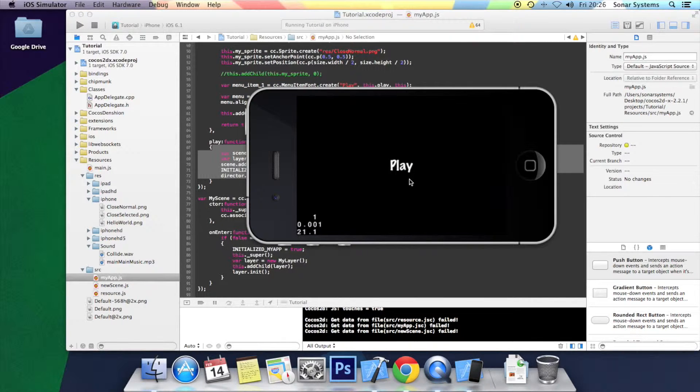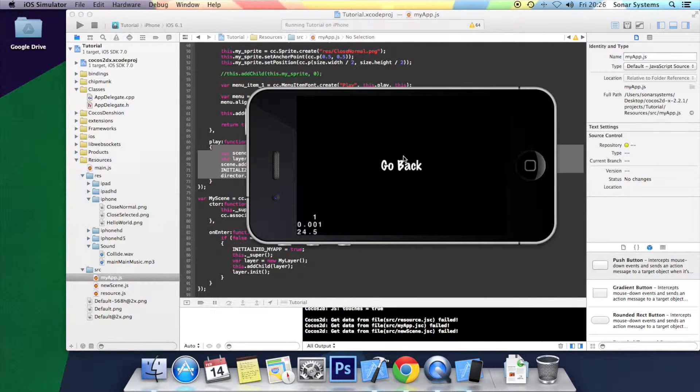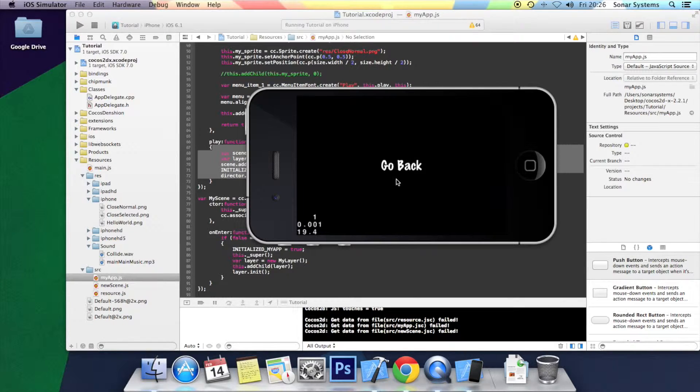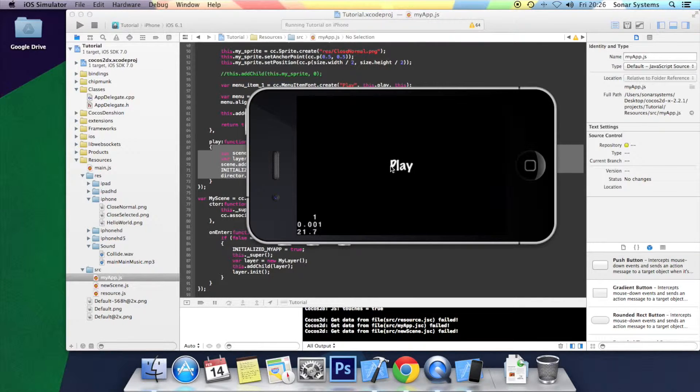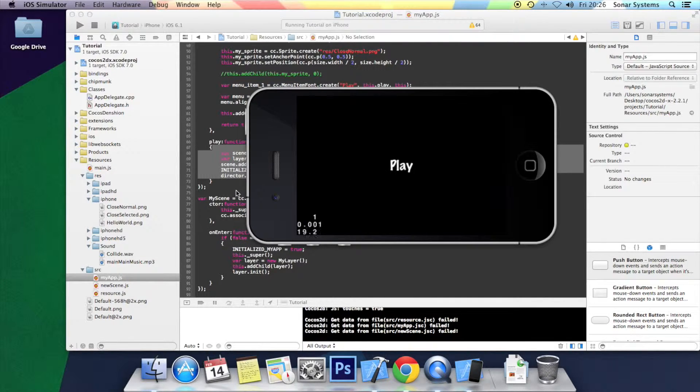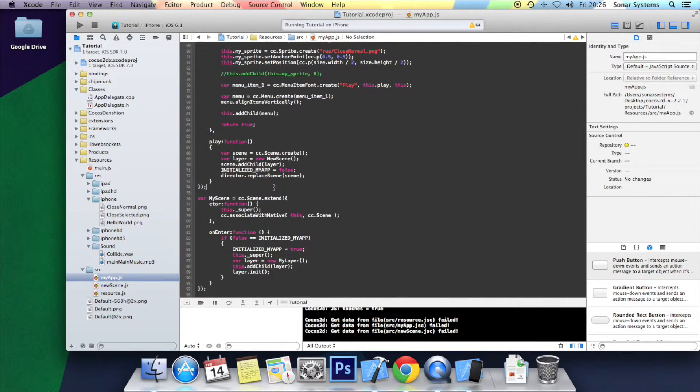We have a screen, we click play, it takes us to the new scene, click go back, it takes us back to my scene. Very boring, very simple. So let's just go and add some animation.